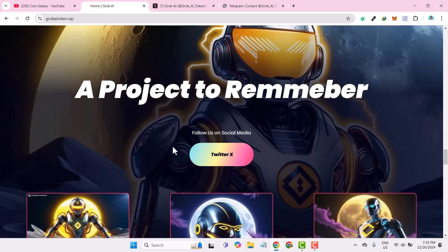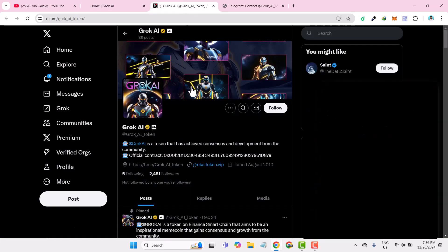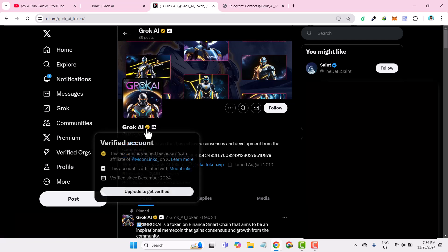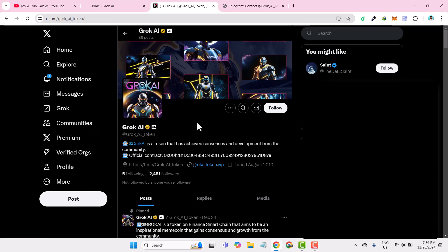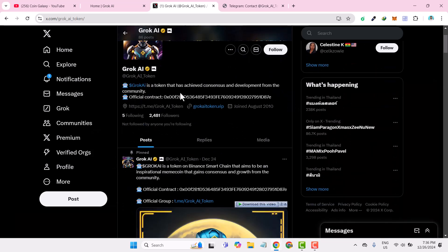If we go down, you can follow this project on Twitter. If you click here on Twitter, it will redirect you to their Twitter page so you can check all their Twitter posts. Right now they have the gold verified, an interesting project.